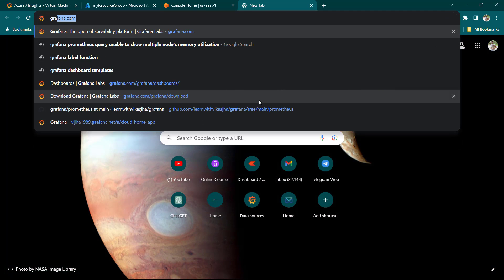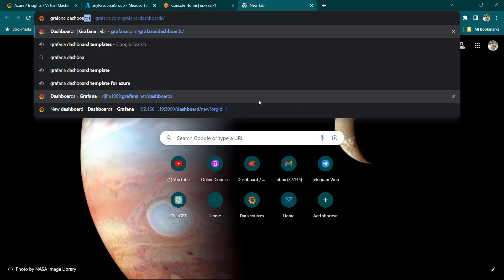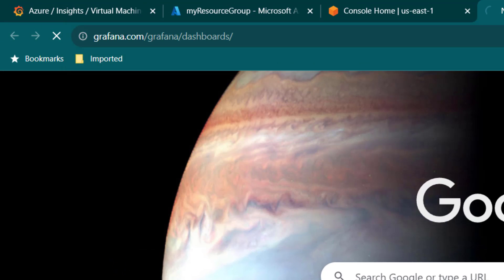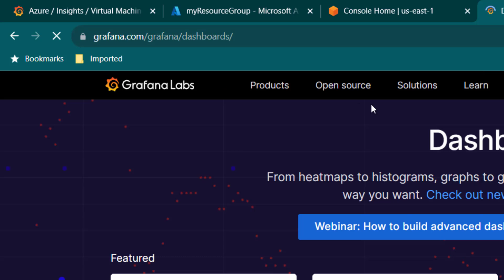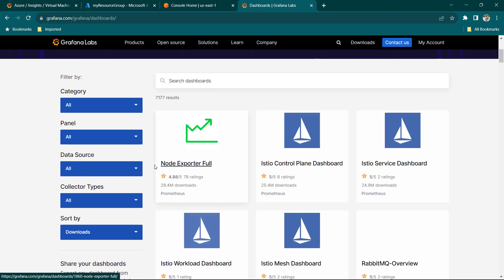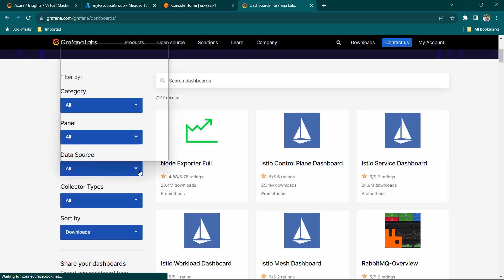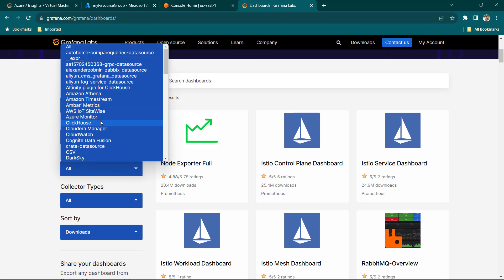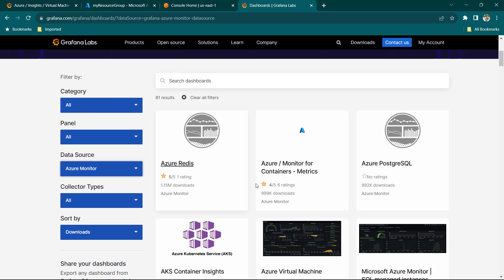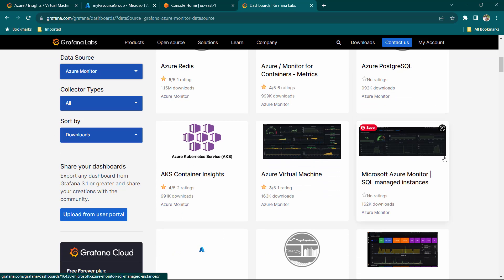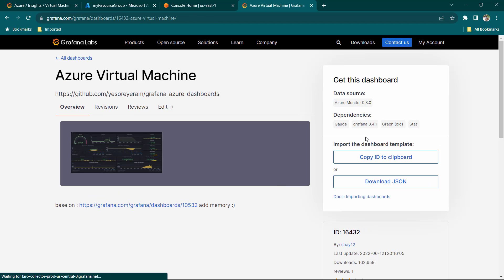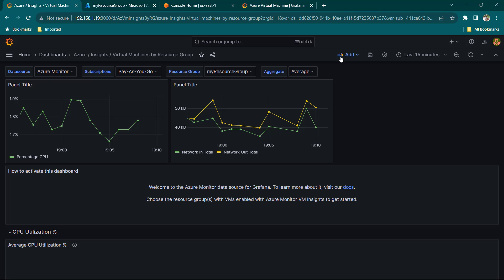What we can do is go to grafana.com/grafana/dashboards. Here you can see all the pre-created dashboards. Select the data source you're interested in — in this case Azure Monitor — and I'm interested in the Azure Virtual Machine dashboard. Click on Copy ID to Clipboard, then go back to Grafana and navigate to Import Dashboard.